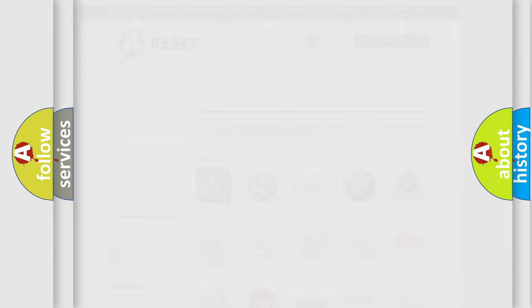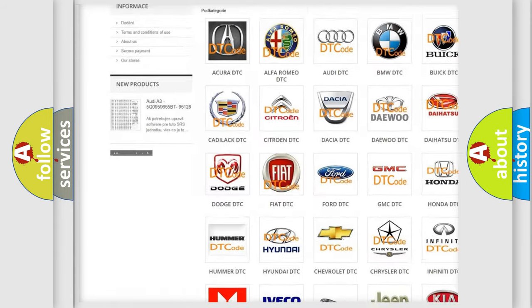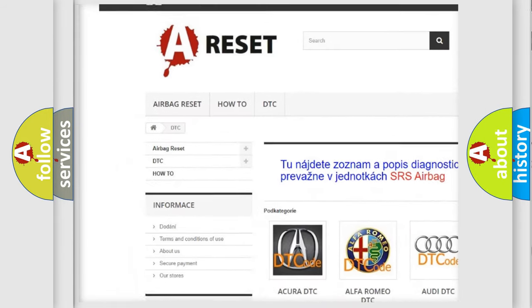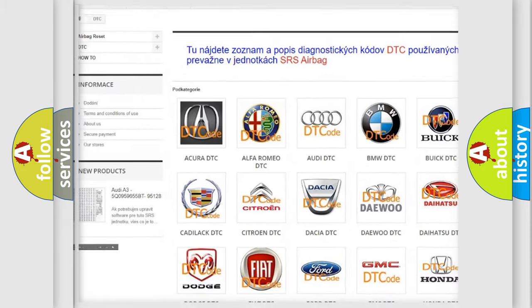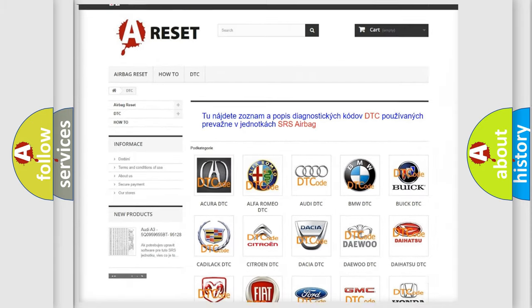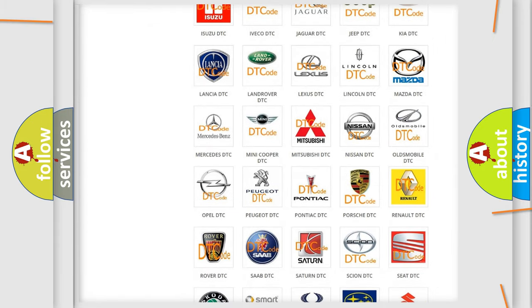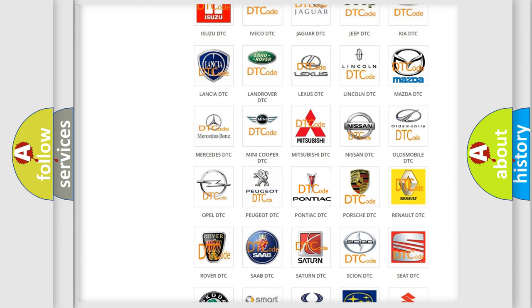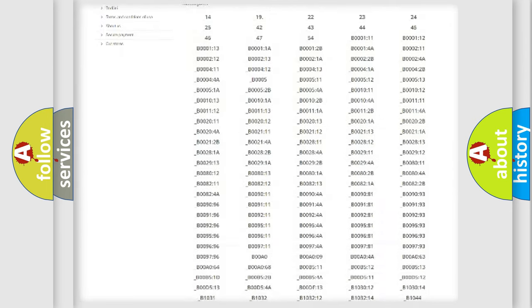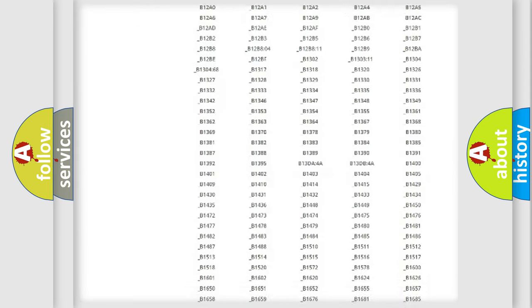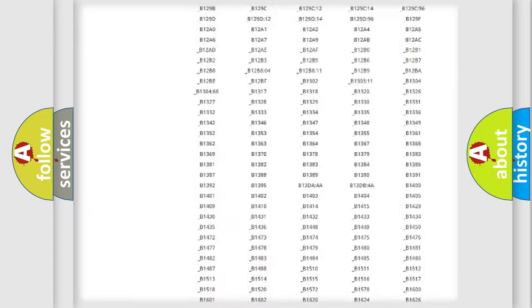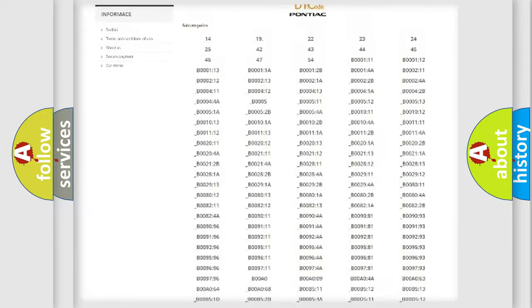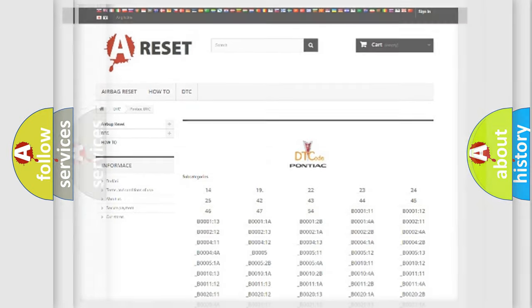Our website airbagreset.sk produces useful videos for you. You do not have to go through the OBD2 protocol anymore to know how to troubleshoot any car breakdown. You will find all the diagnostic codes that can be diagnosed in Pontiac vehicles, and many other useful things.